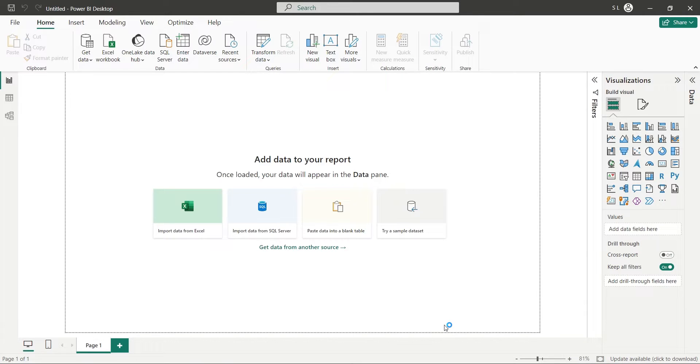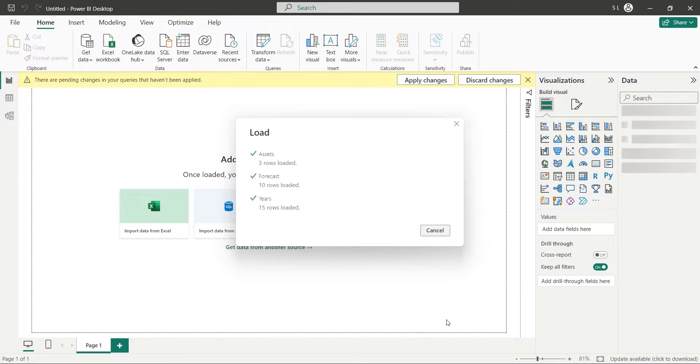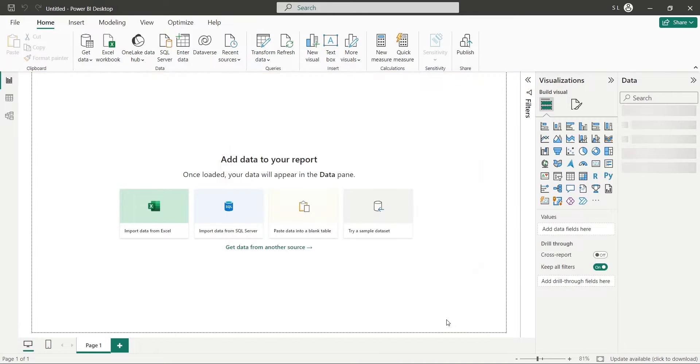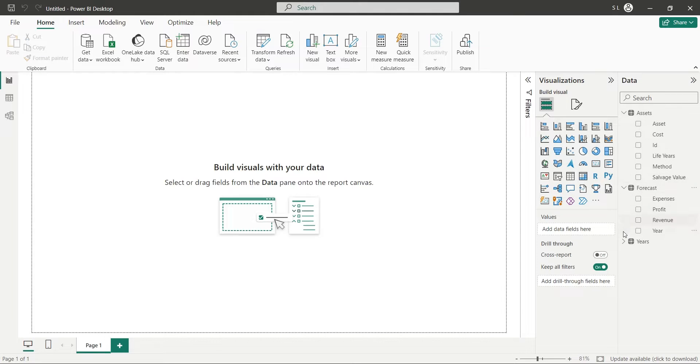Wait for the application to load all the tables and their respective fields. Once they are loaded, they will be available in the Data pane, from where you can use them in your visuals.